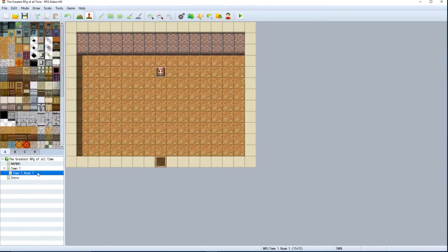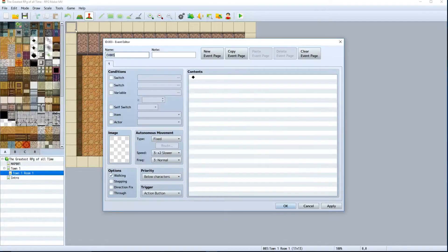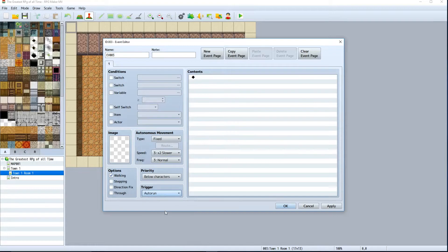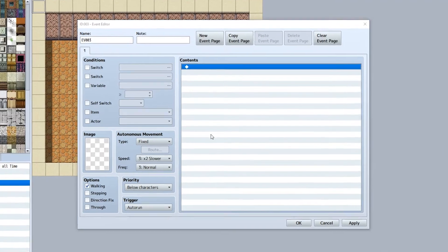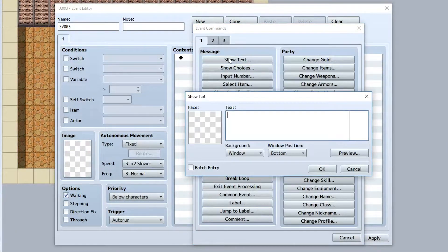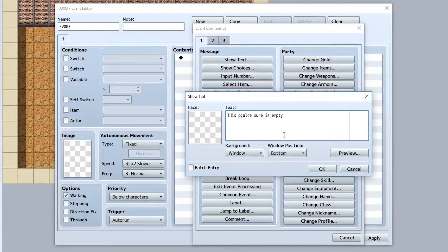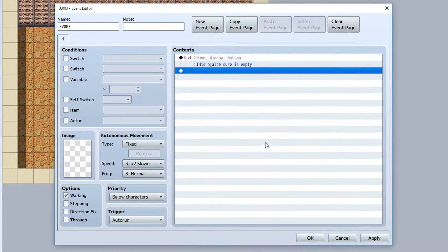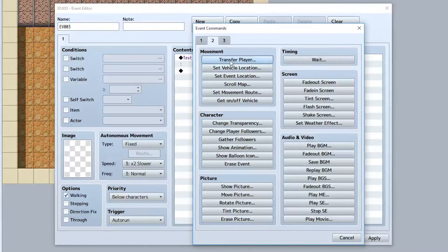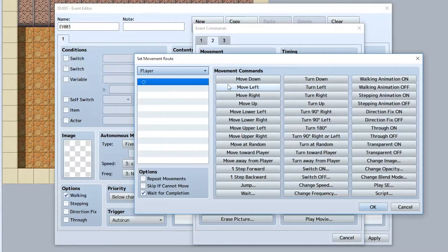Go to Town 1, Room 1, and create a new auto-run event for this cutscene. Set it to auto-run, then have this person say 'This place sure is empty.' Then we'll have them move down a bit using set movement route.